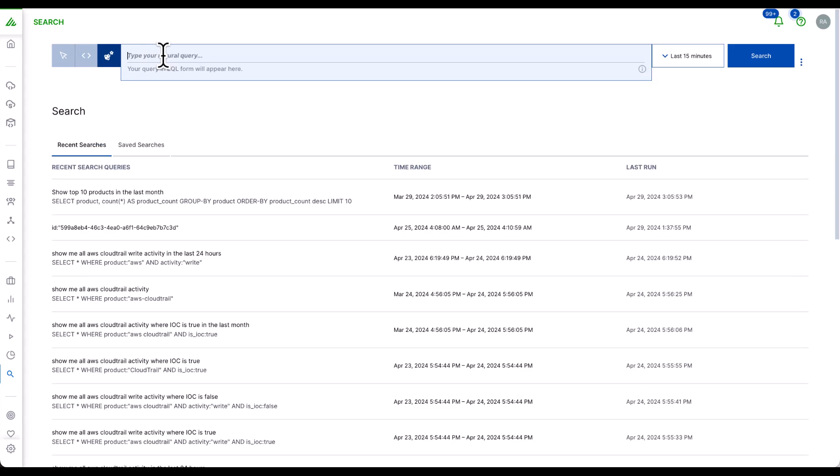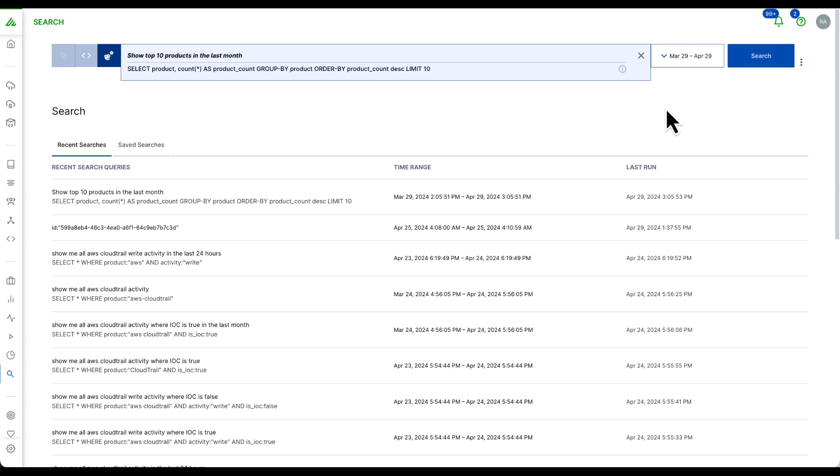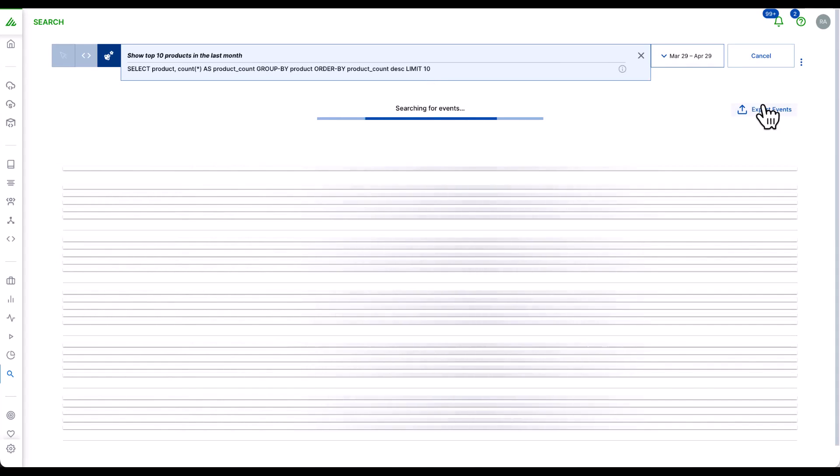So, for example, in this case, you may want to question to show all the top 10 products in the last month. This not only builds a query, but filters a timeline ready for your search.